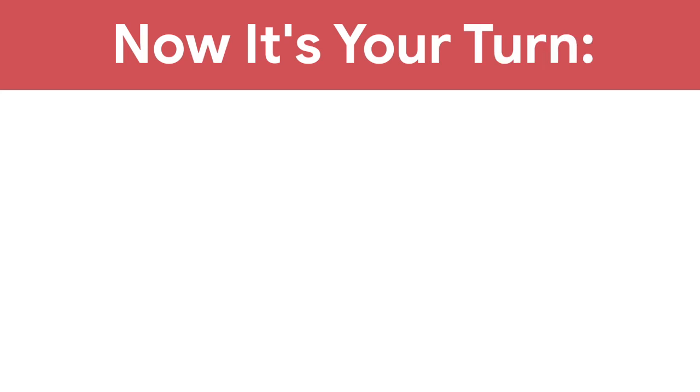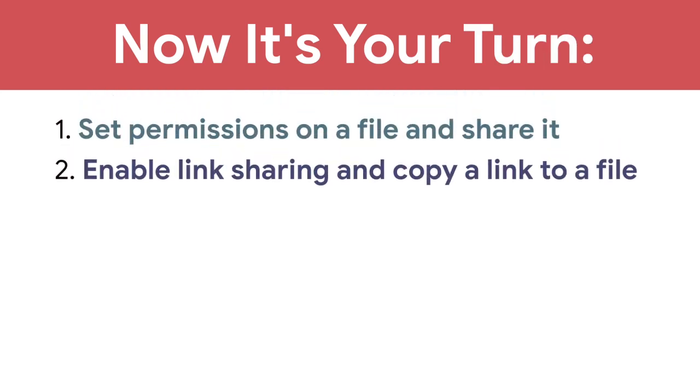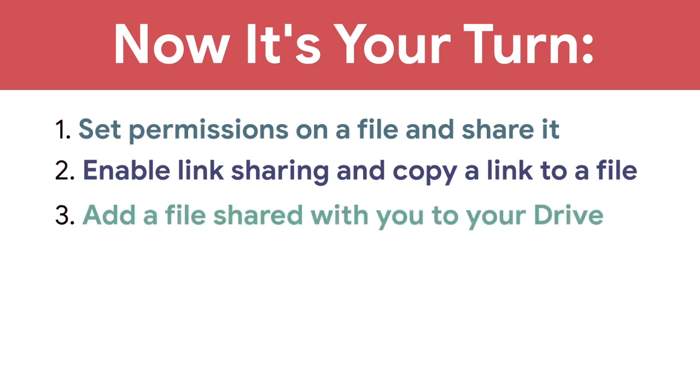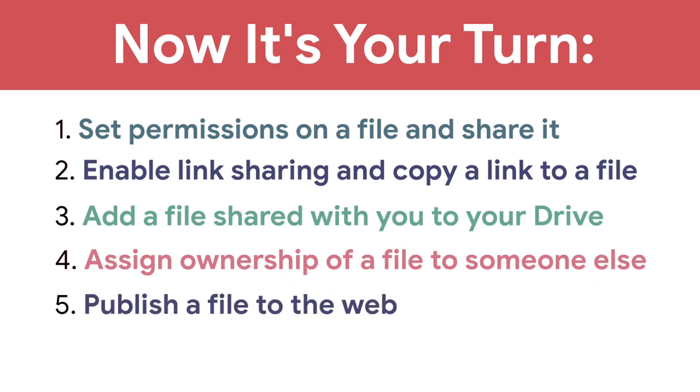Now it's your turn. Set permissions on a file and share it. Enable link sharing and copy a link to a file. Add a file shared with you to your drive. Reassign ownership of a file to someone else and publish a file to the web.